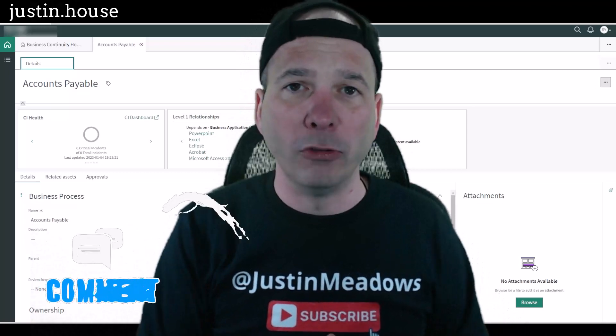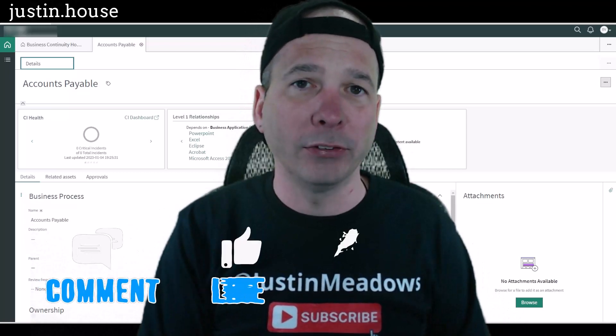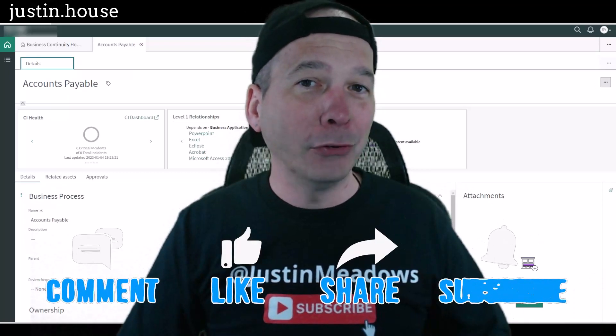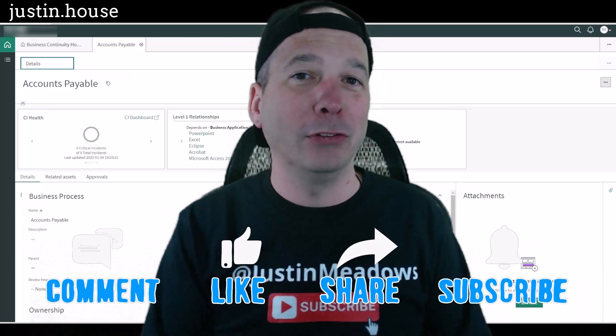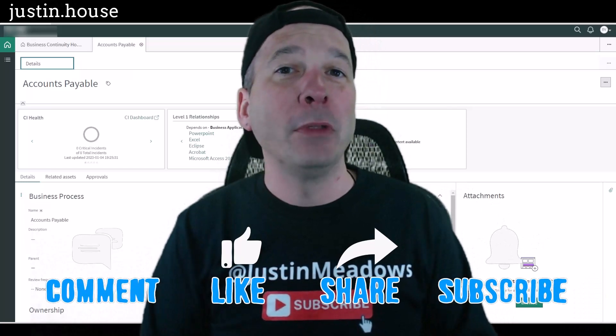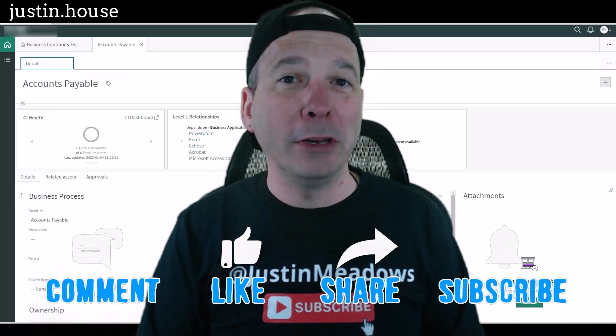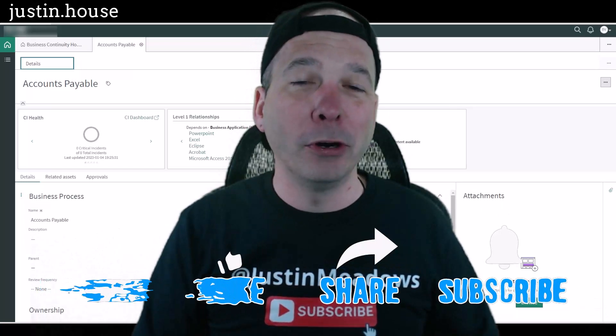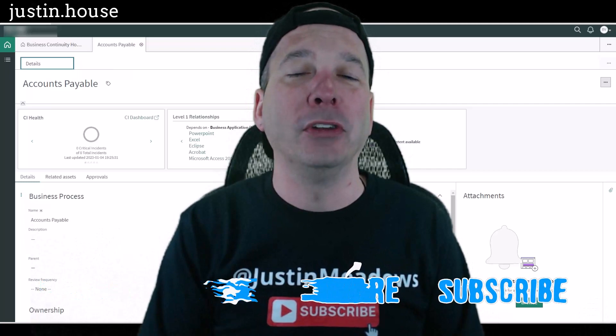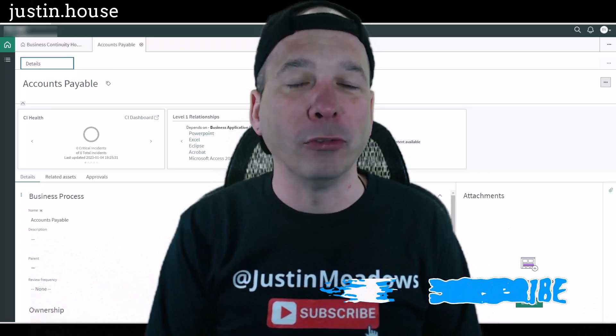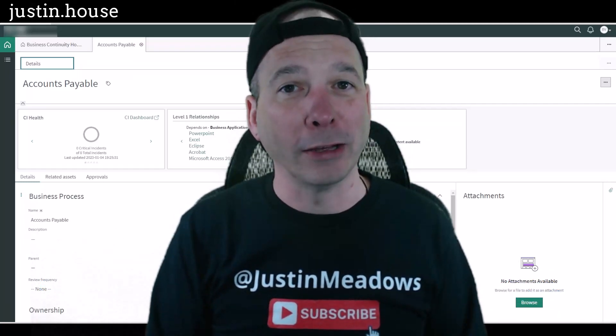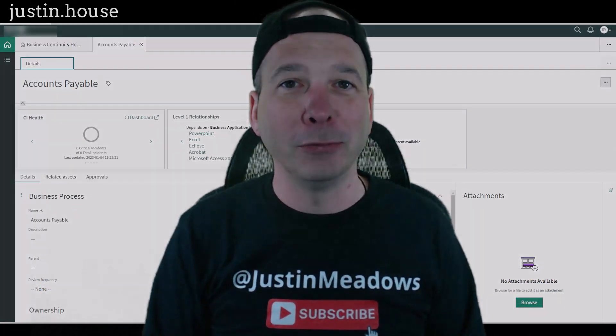I hope you found this video helpful. If you did please like, please subscribe, or share with somebody who you think is interested in exploring more about business continuity management. And until next time, don't forget to always be learning.